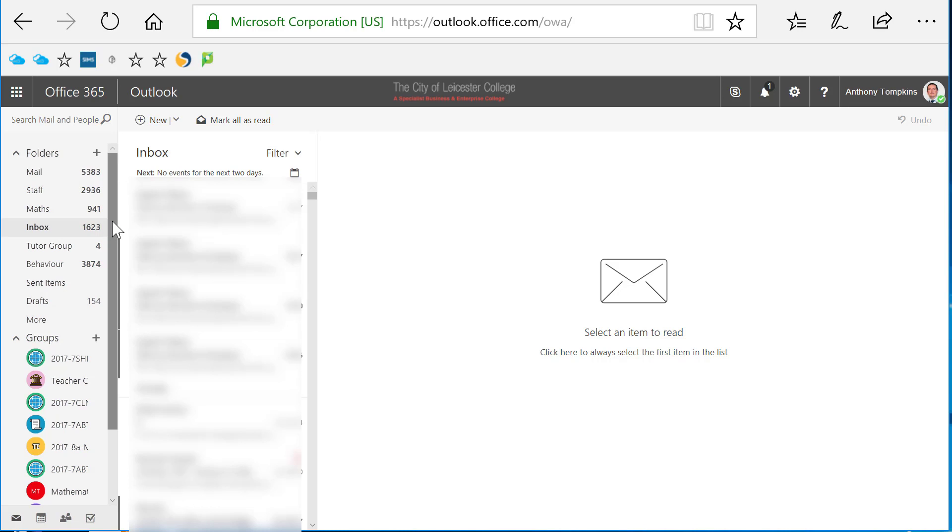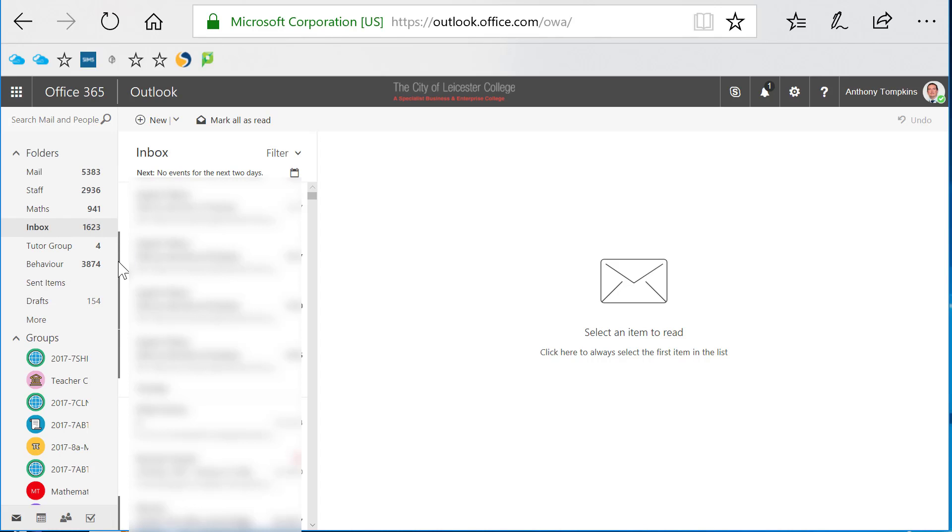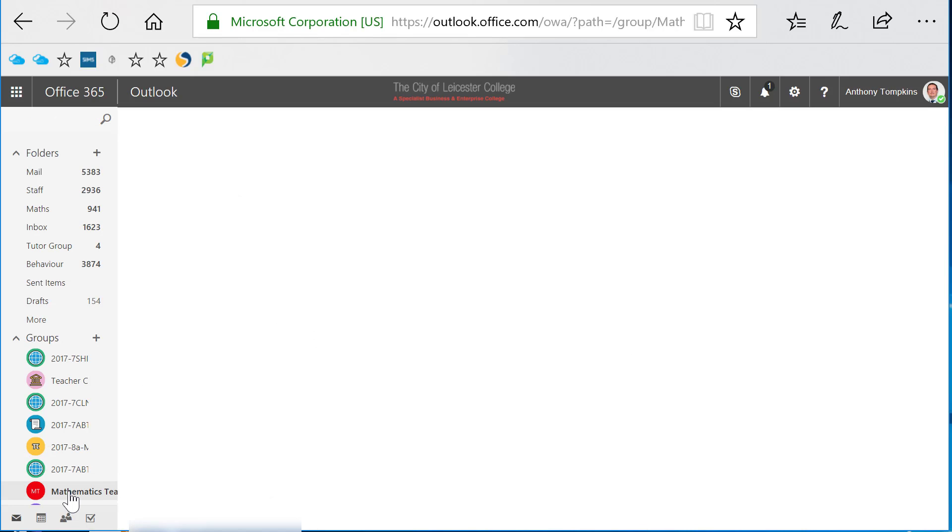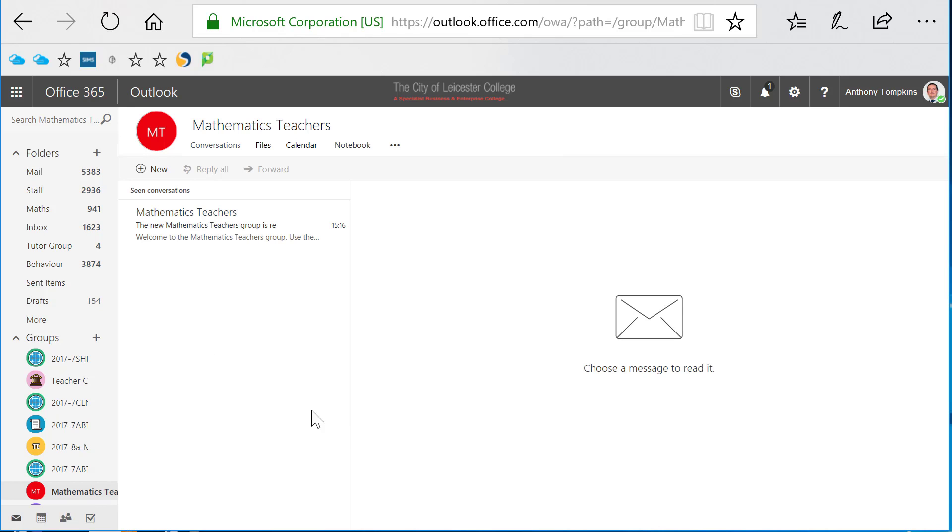We're back in the mail client here, and if I scroll down to the group section at the bottom, you'll see that we now have a group called Mathematics Teachers appear in here. If I click on it, then the new Teams group is beginning to be integrated into Outlook, so I can see a conversations tab, files, calendar, and notebook.